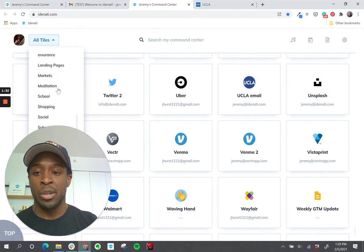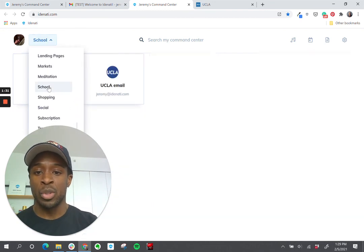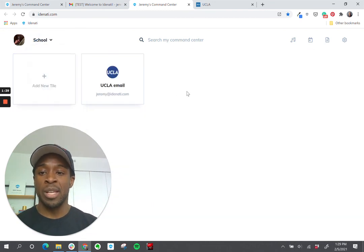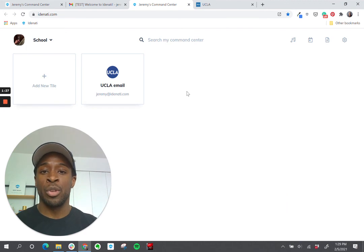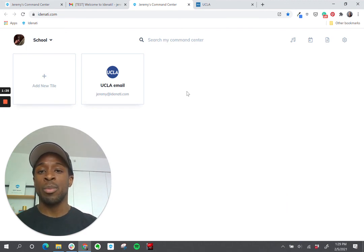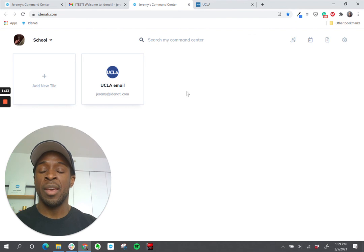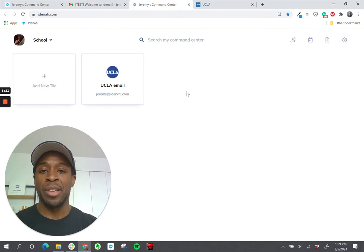Now I've created a new tile for my email and I've also created the category. So when I go into here and look for school, now I have my UCLA tile. So that's basically what you want to do. You want to think about what are the most important tiles to add right away and then how should those tiles be organized to set you up for success.